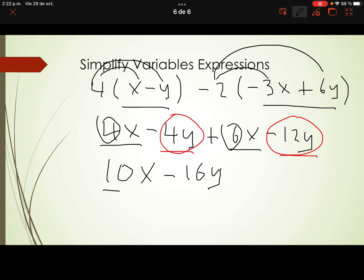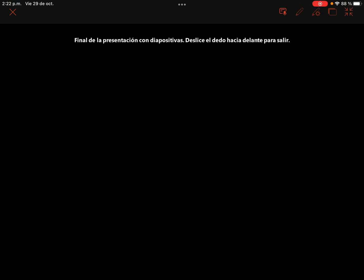The final answer is 10x minus 16y. This is simplifying variable expressions. Remember the difference: to evaluate, you replace the variable's values; to simplify, you don't know the variable's values, so you collect like terms and apply the distributive property as needed. That's all for today — thank you so much!